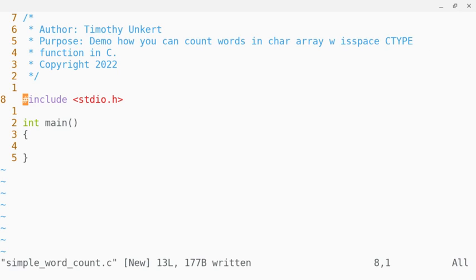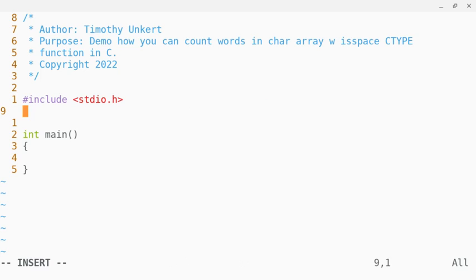I've included a header file, and I have my main function, but to use ctype functions we're going to have to include another header file, which is called ctype.h.